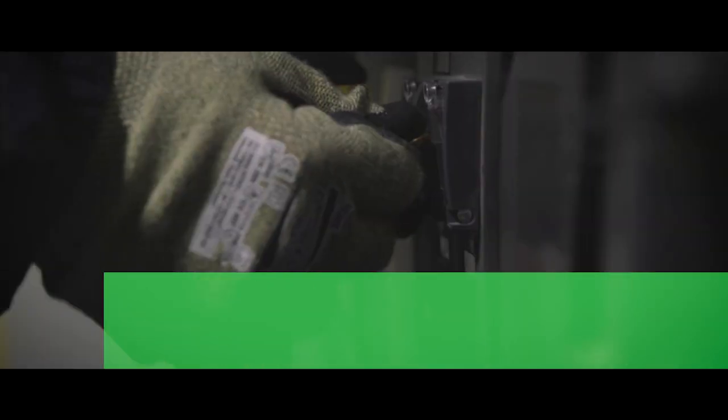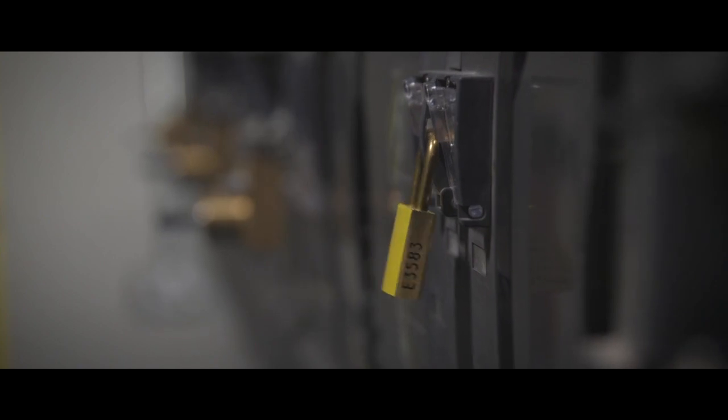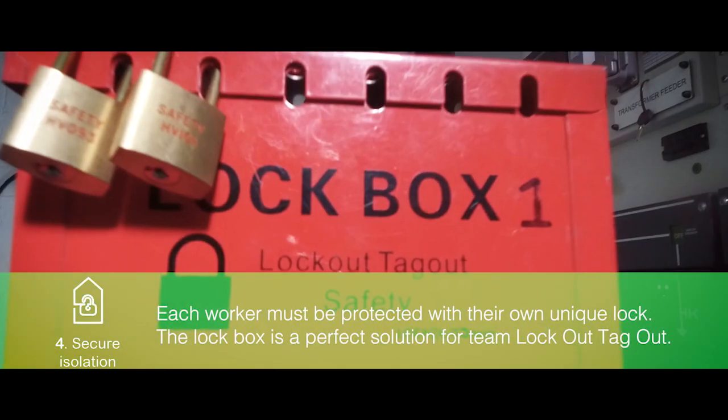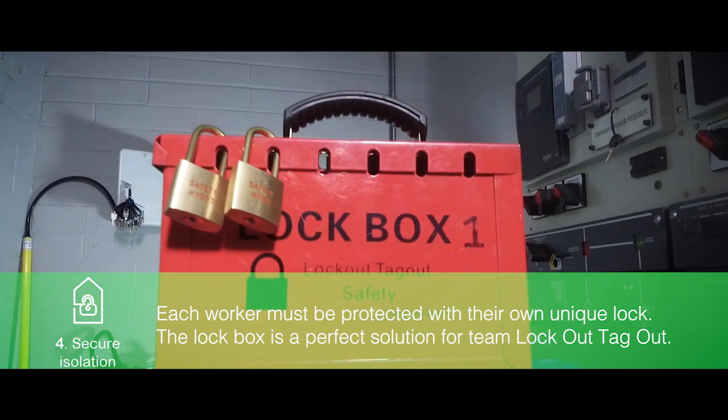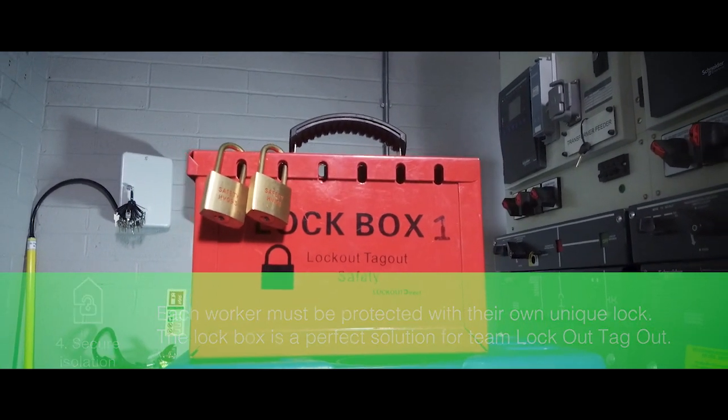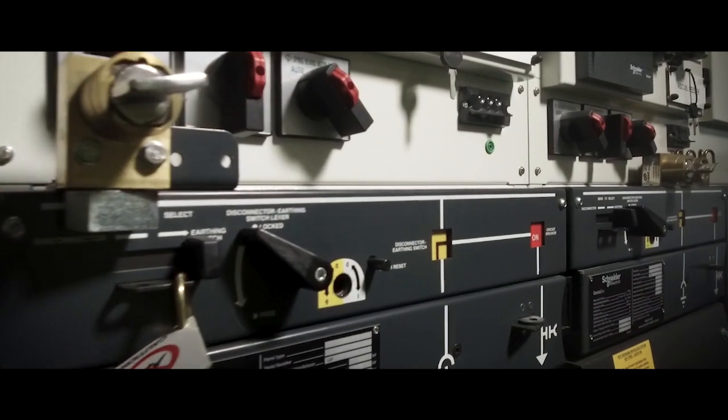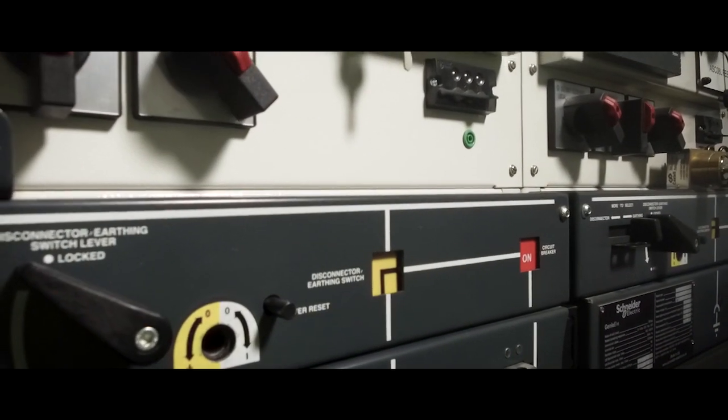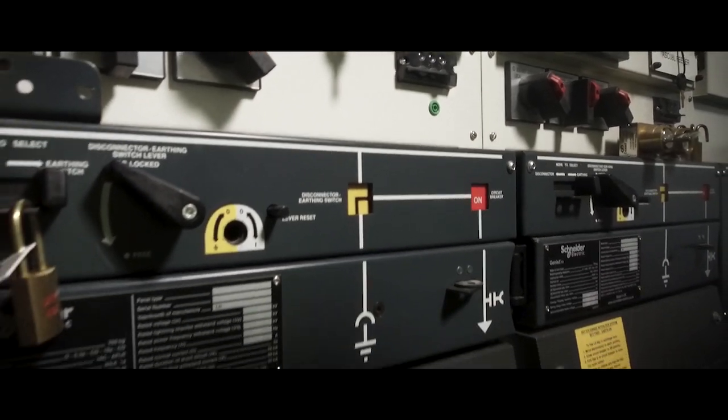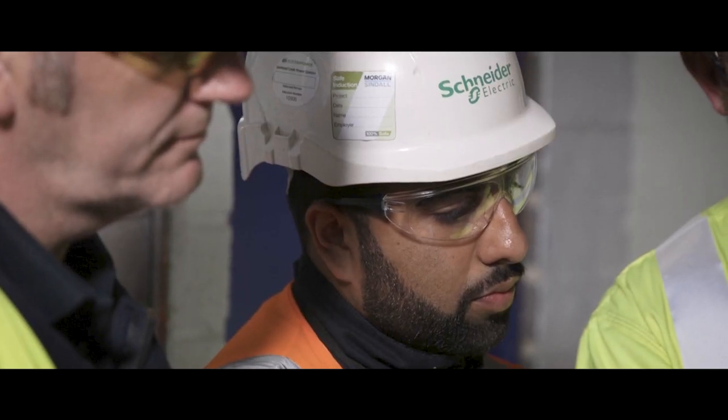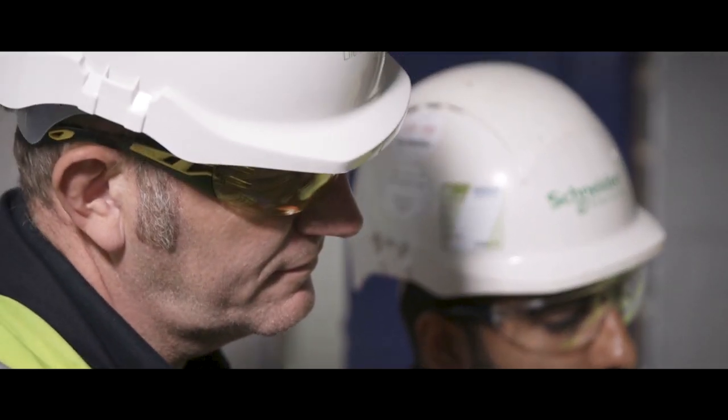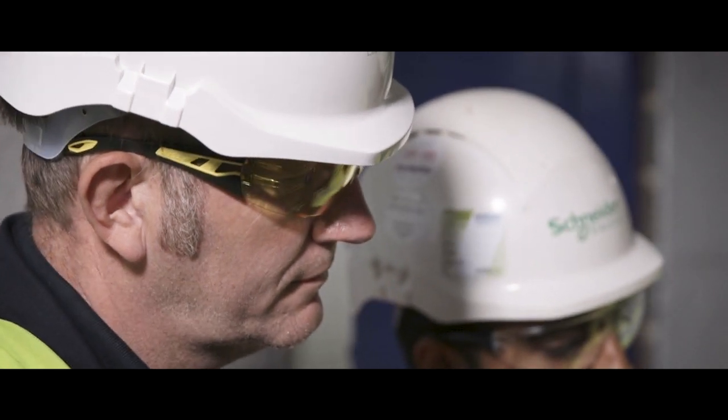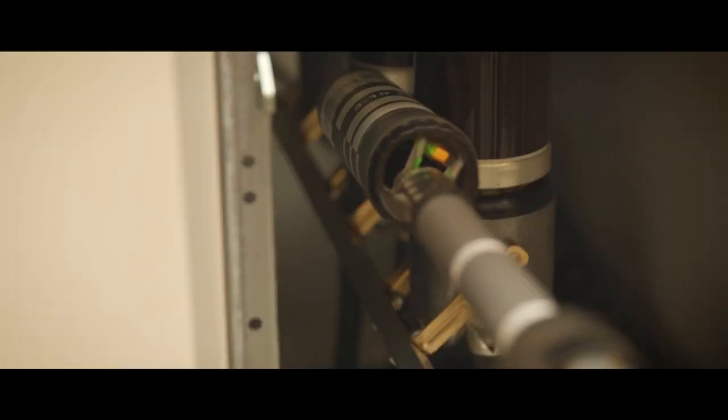Each worker must be protected with their own unique lock. One lock for each worker. The lock box is a perfect solution for Team Lockout Tagout. When a lock cannot be applied to the isolation device, a tagout system can be used but only when an additional level of protection is applied. For example, a safety watch person guarding the isolation or isolation of a second upstream device.